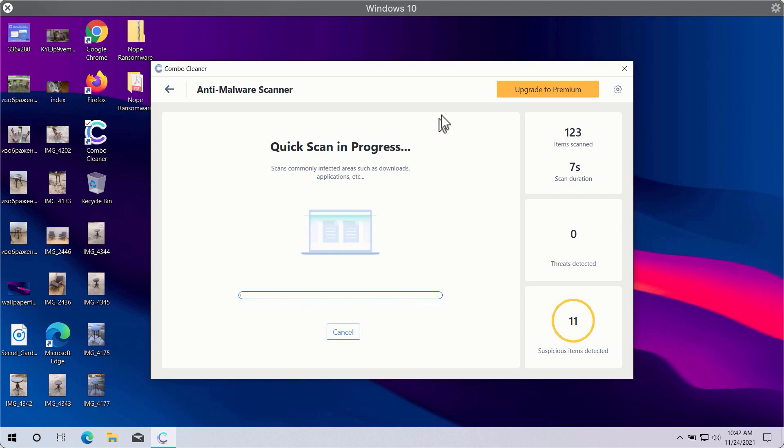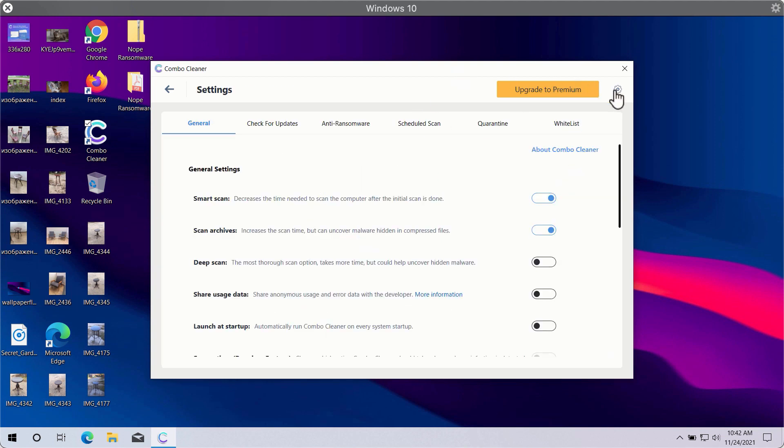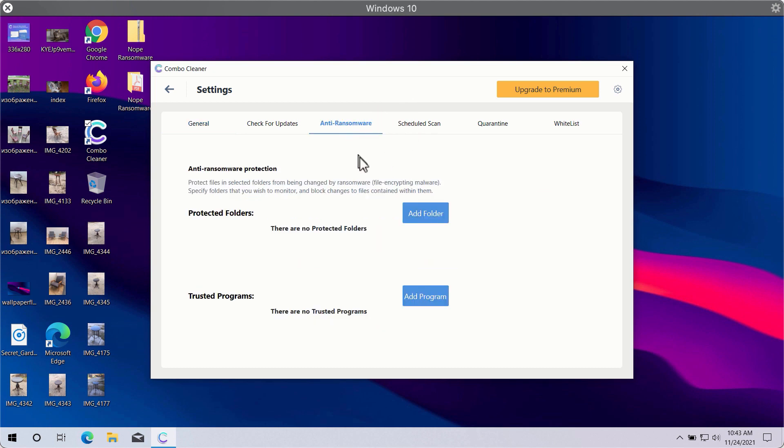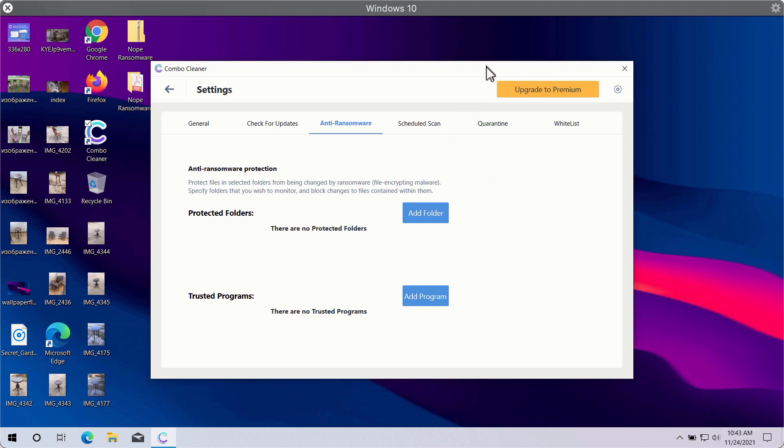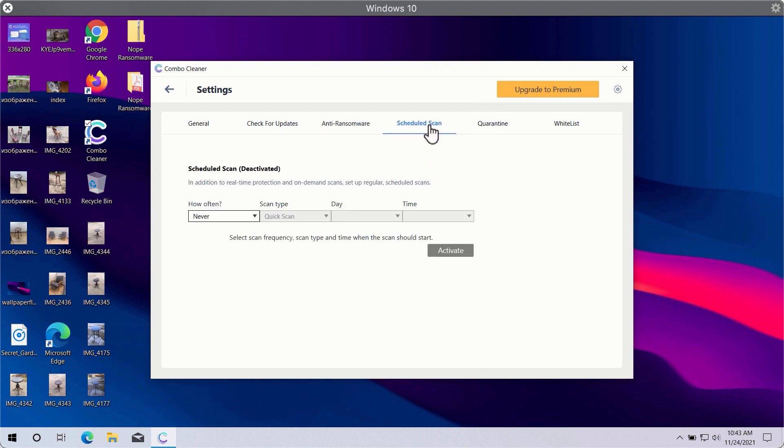While the scanning is taking place, you may experiment with some settings of ComboCleaner. A good feature is called anti-ransomware. It will help you to select a special folder where you may store your important data that will be properly protected against all sorts of ransomware attacks.